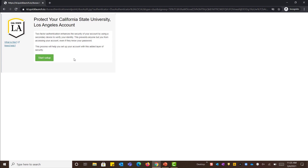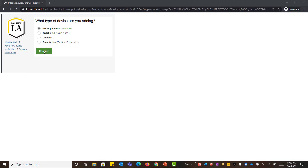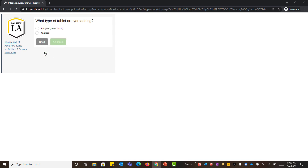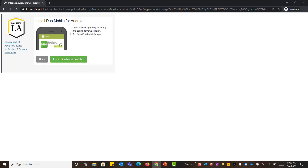Once you sign up and head to the portal to log in, this is what you'll see. Go ahead and click 'Start Setup.' I'm going to register a tablet now — click Continue. My tablet is Android, so I'll choose Android and click Continue again. This screen gives you some time to look for Duo Mobile, with step instructions provided. Once you install it and have it ready, pull up your application and say 'I have Duo Mobile installed.'